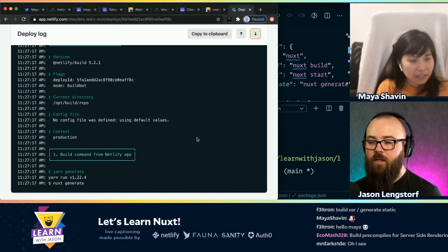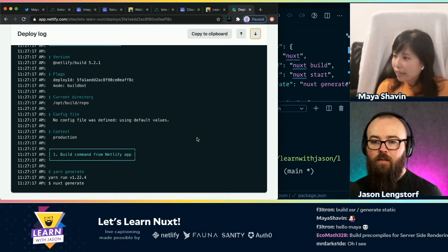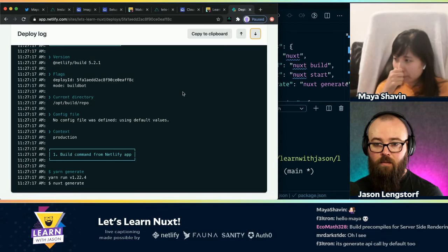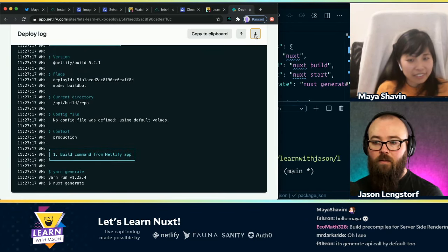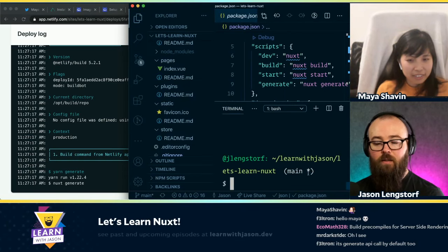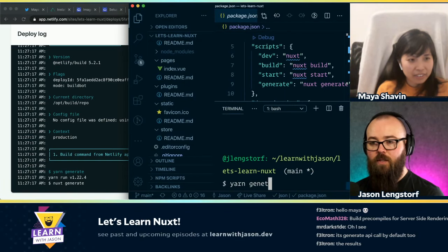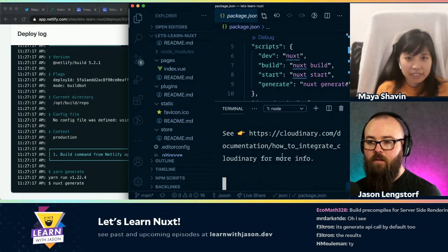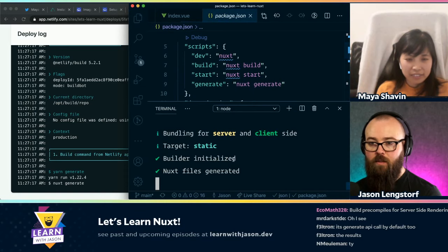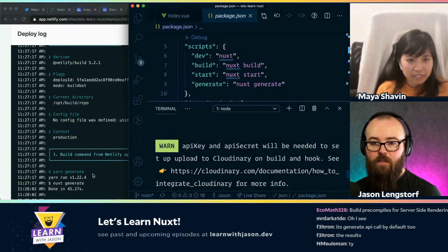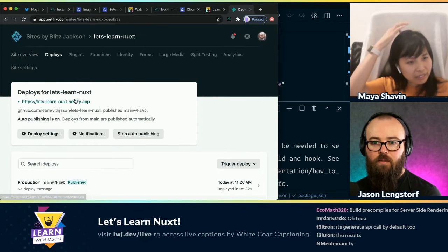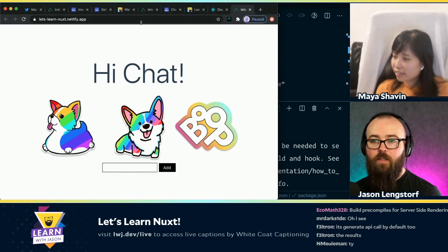So we're running our nuxt generate here. Not sure how long that's supposed to take. Let's run it locally too and take a look. It's got some ordinary stuff. Oh, it's done. Here's our site, so we can go and look at this. And there we go — it's live.